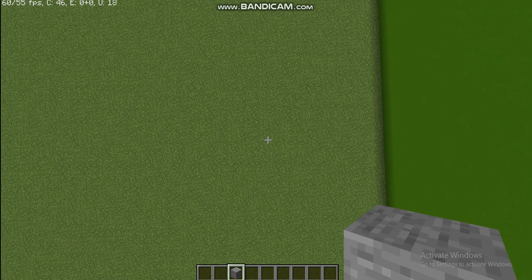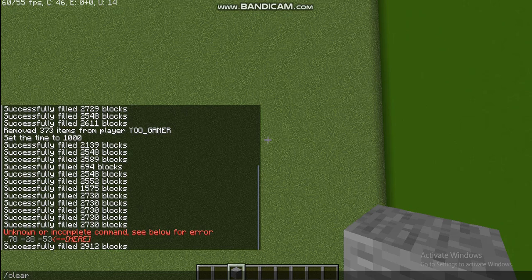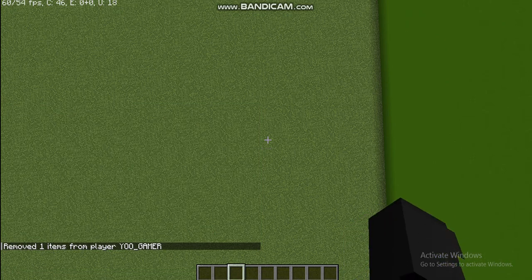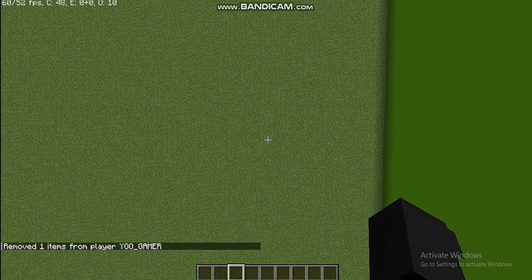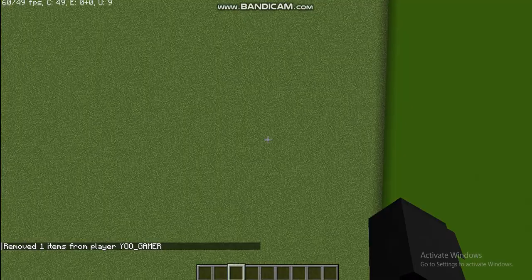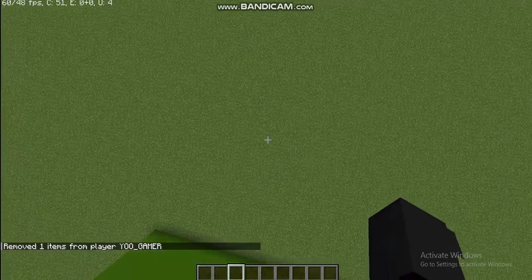So I'll just put one more command that is slash C L E A R, slash clear, and yes you can see that it cleared. So this is used when we have a lot of items in our inventory. So this is also a very helpful command.